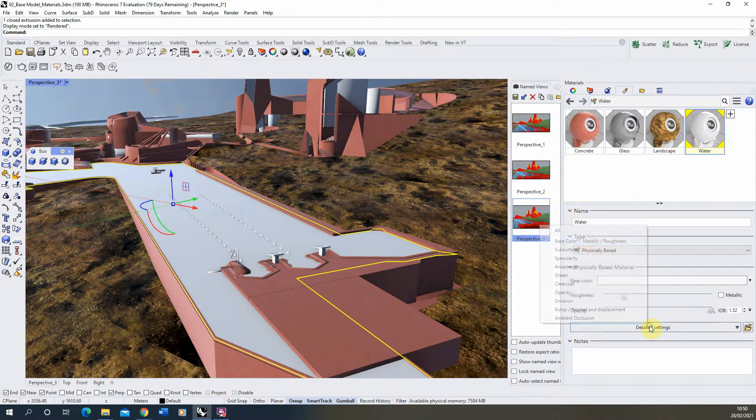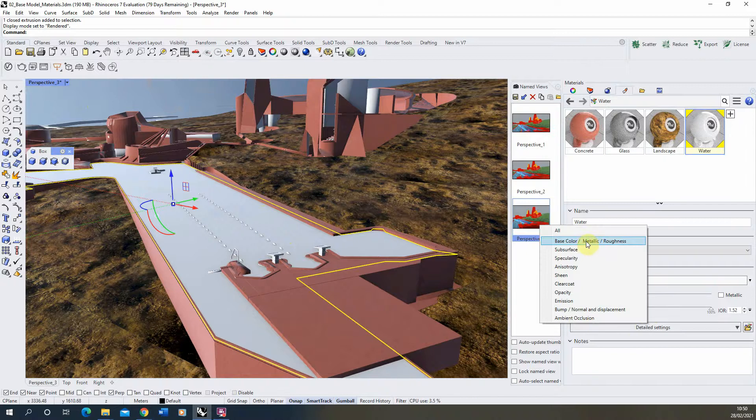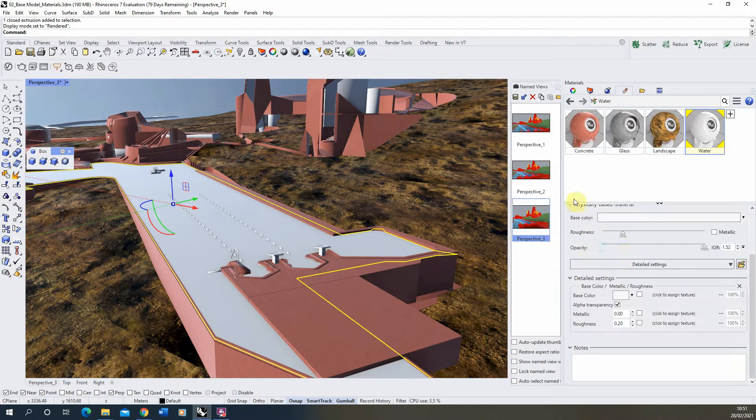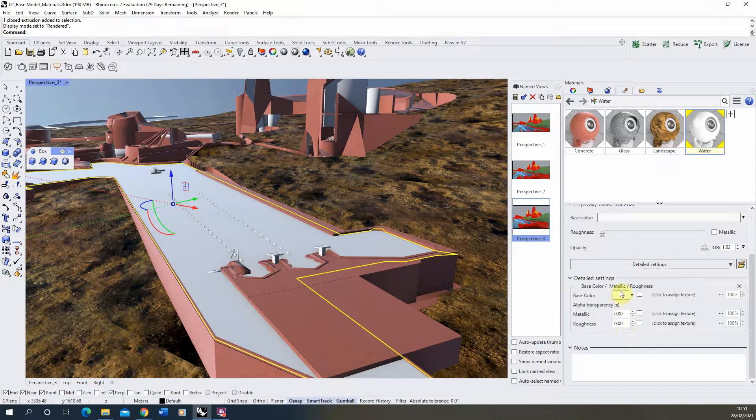Now first thing we want to do is open up the base color as we did before. I'm going to set the roughness to zero and we're going to keep the base color as a white for now.